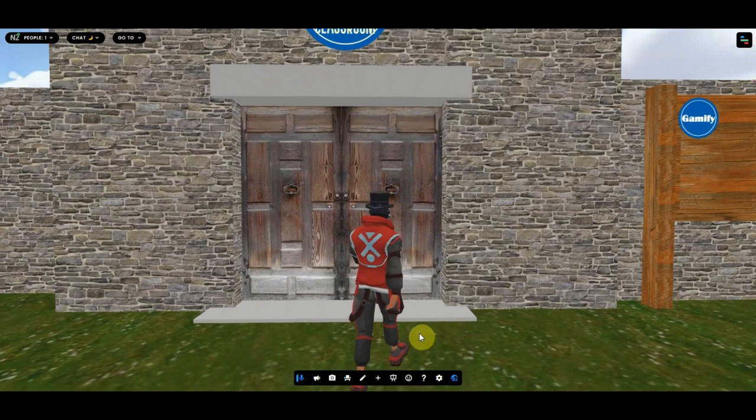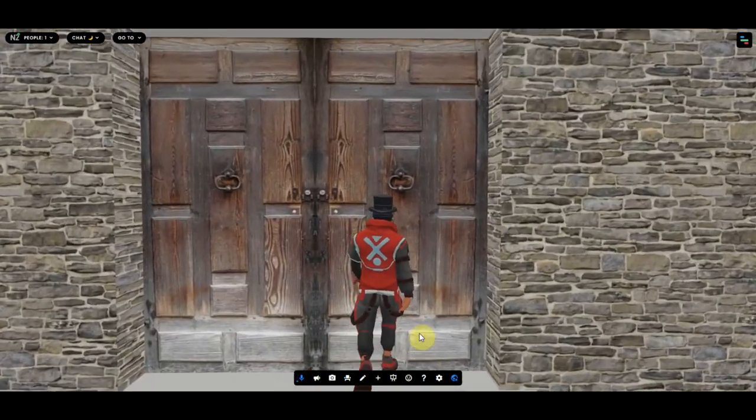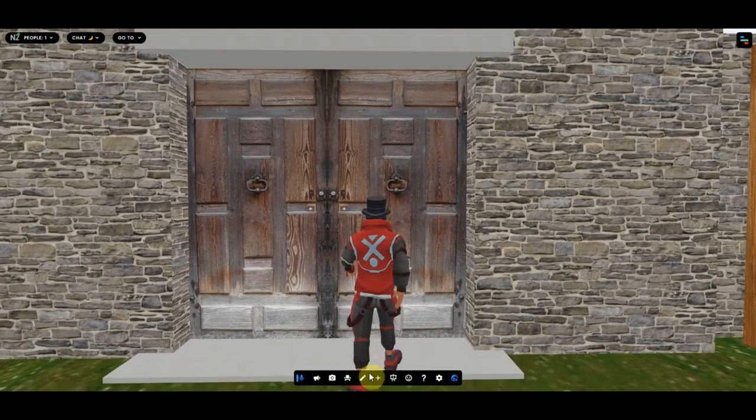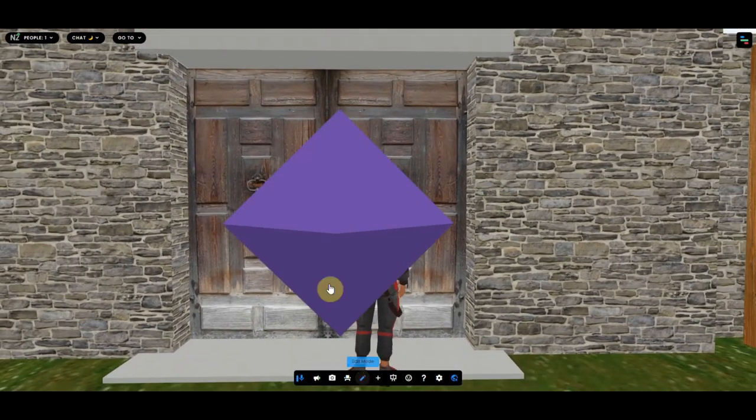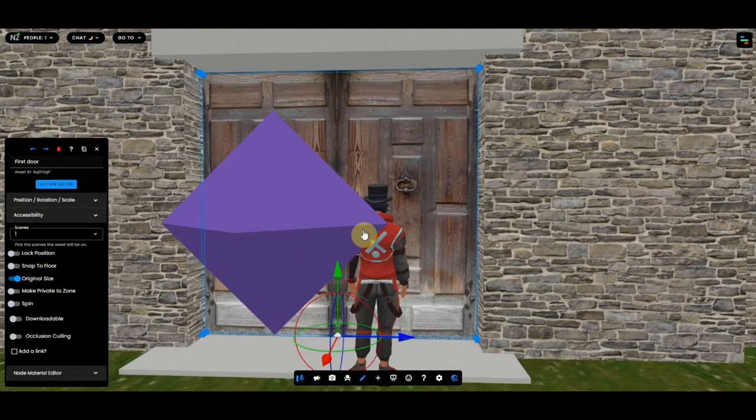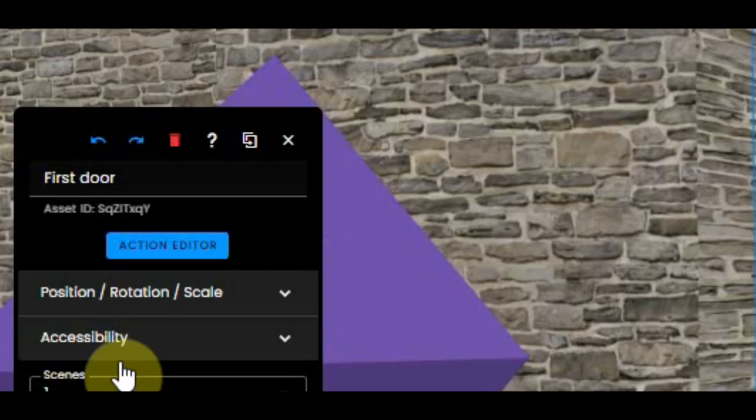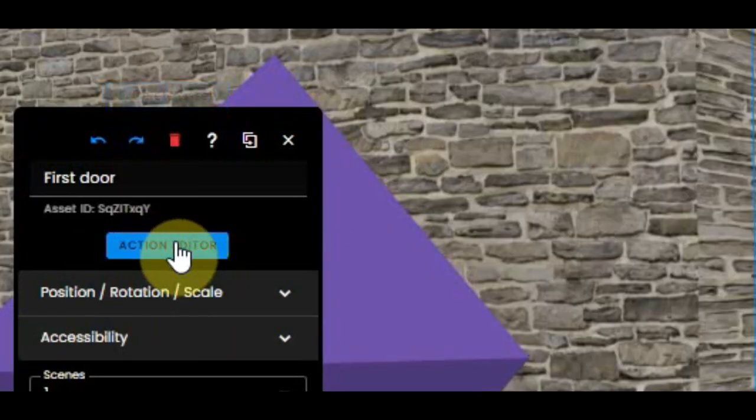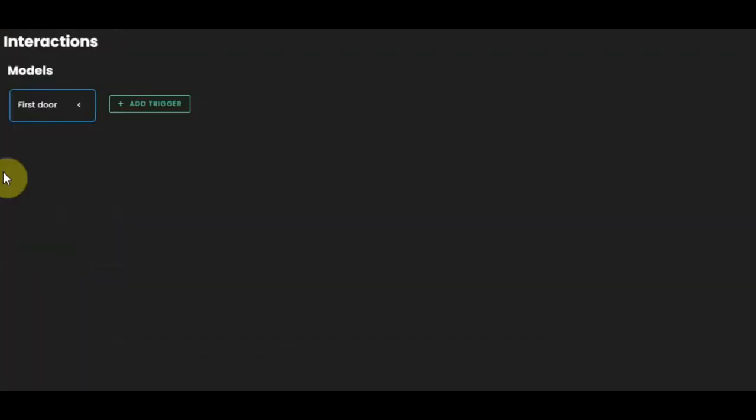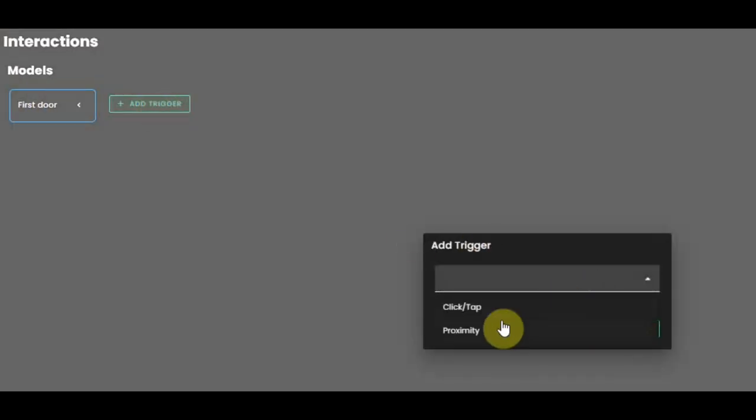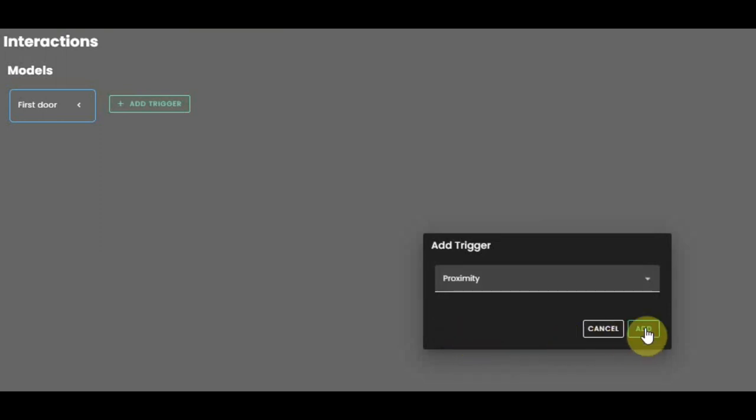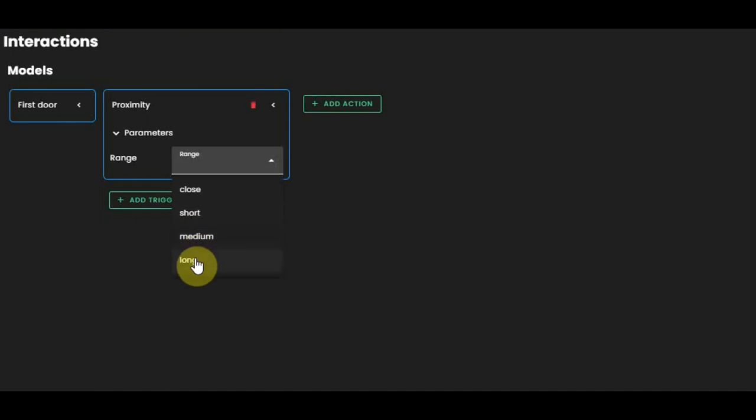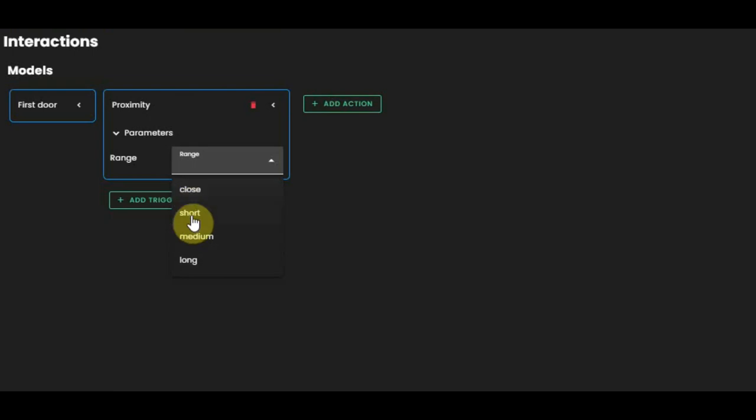Now I'm gonna edit the door because I can still walk through it. So I'm gonna go in edit mode and select the door, and I will use the action editor. From the first door, I'm gonna add a trigger. I'm gonna add a proximity trigger, and then I will select the range.